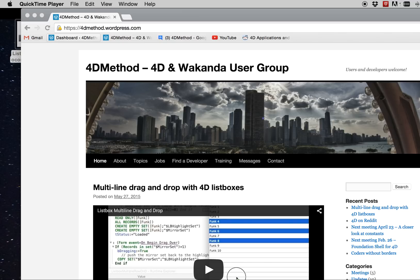Hi everyone, this is Brent Raymond from the 4D method, 4D and Wakanda user group.